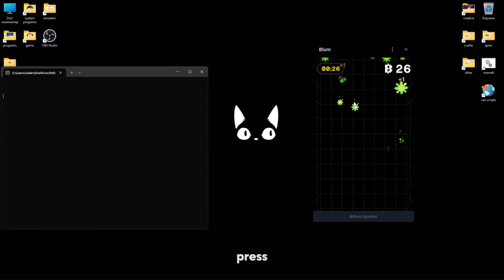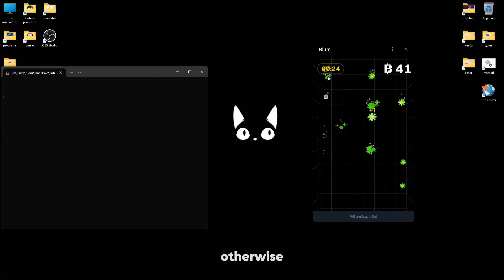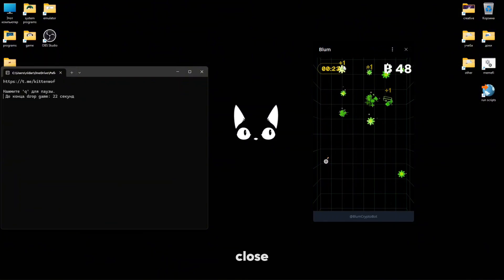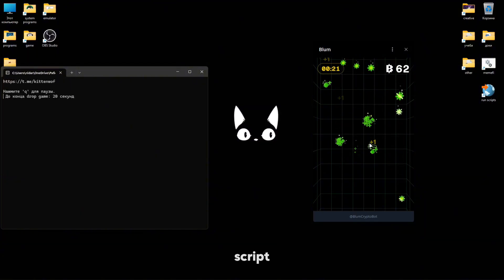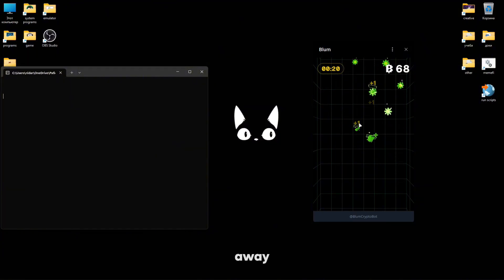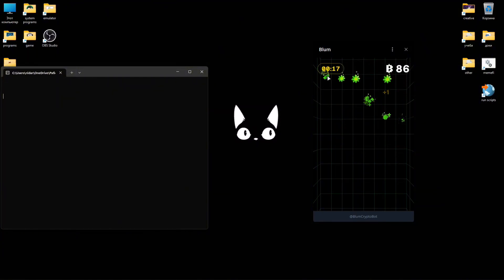It's not necessary to press Q during the drop game, otherwise the loop will close. But since the script won't just give away the cursor, it becomes clear that it is needed.